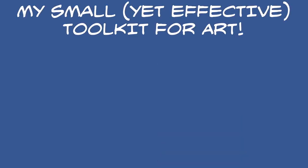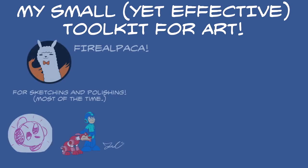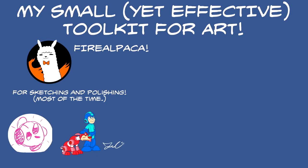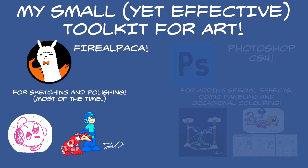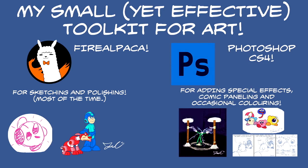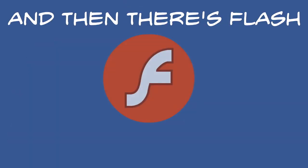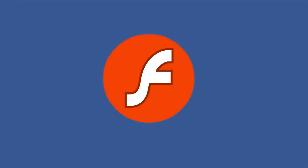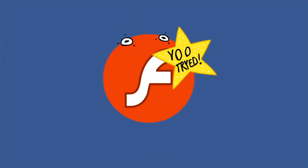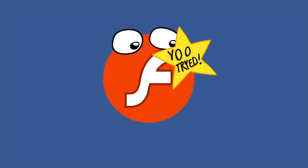I have a small set of programs to tackle my art nowadays. For the brunt of my creations, especially for drafting and polishing line art, I use Fire Alpaca. For effects, comic paneling, and occasional coloring, I have Photoshop CS4. And then there's Flash. We're gonna give you a shiny star sticker. Okay, so maybe I'm being harsh. Let's take a good look at Flash here.